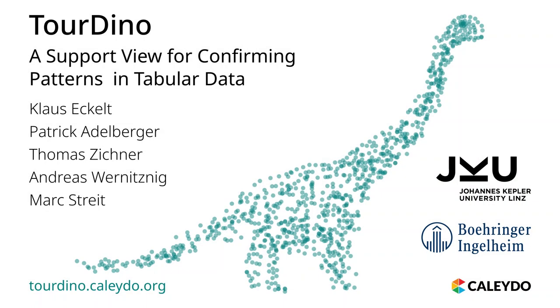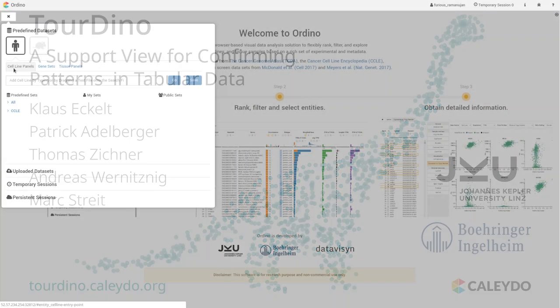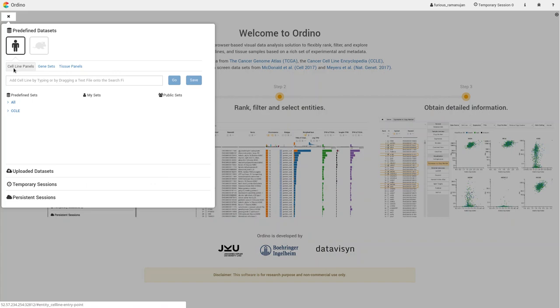In this video we present Turino, a support view for confirming patterns that have been identified during exploratory data analysis. Turino is integrated in Ordino, which is a browser-based visual analysis tool for exploring biomedical tabular data.